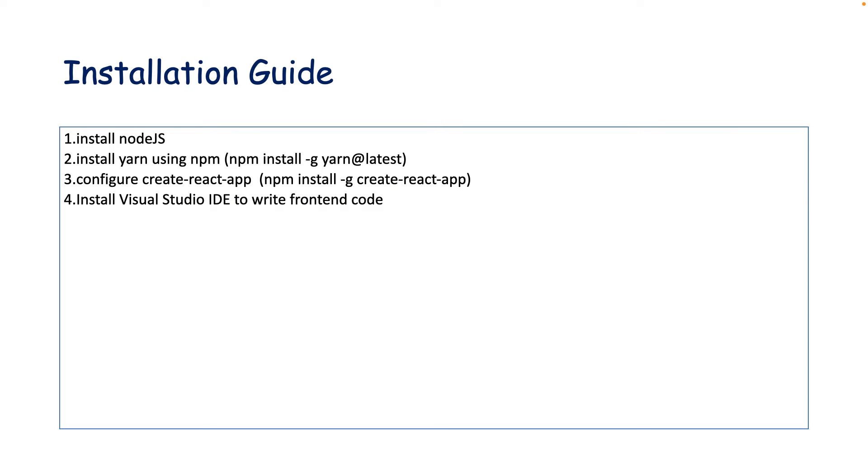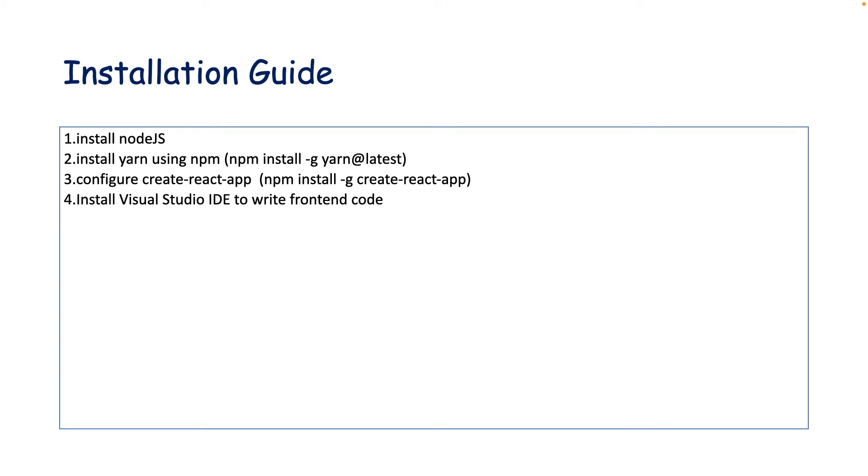These are the steps we need to follow. First, we need to install Node.js. Then we need to install yarn using npm. We are familiar with npm. There are two options: you can install yarn or npm. We will go with npm because we are familiar with it. Then you just need to configure create-react-app, and you just need to choose an IDE to start writing the code. Visual Studio is the best IDE for front end.